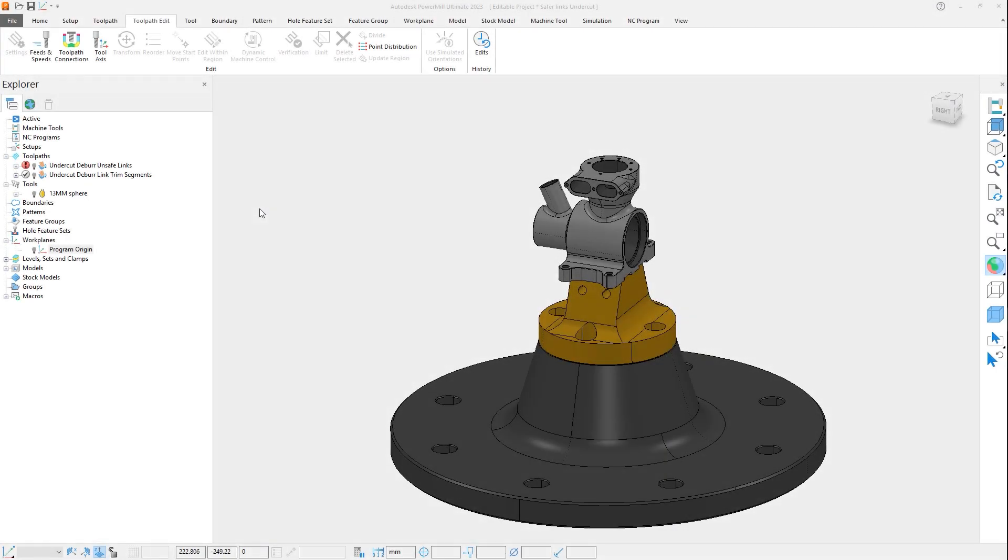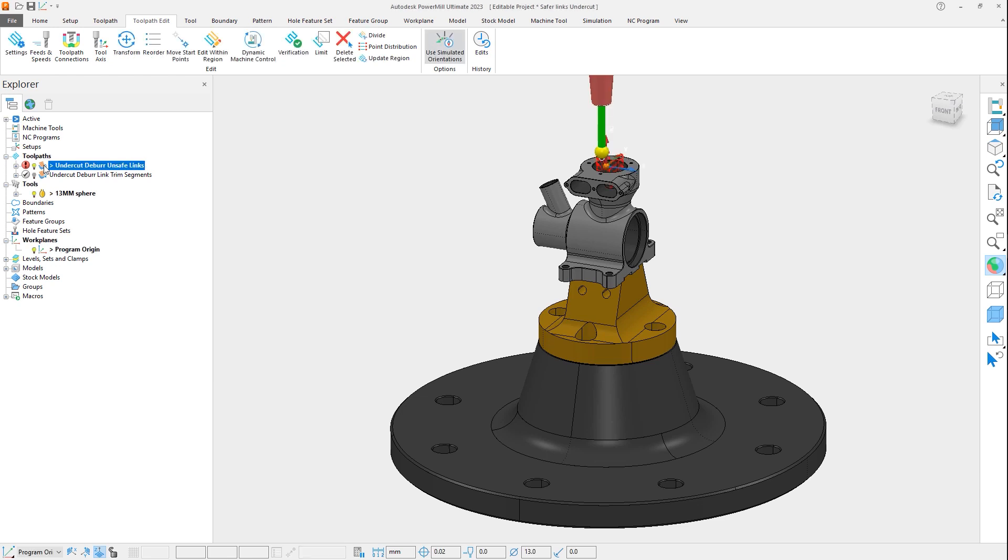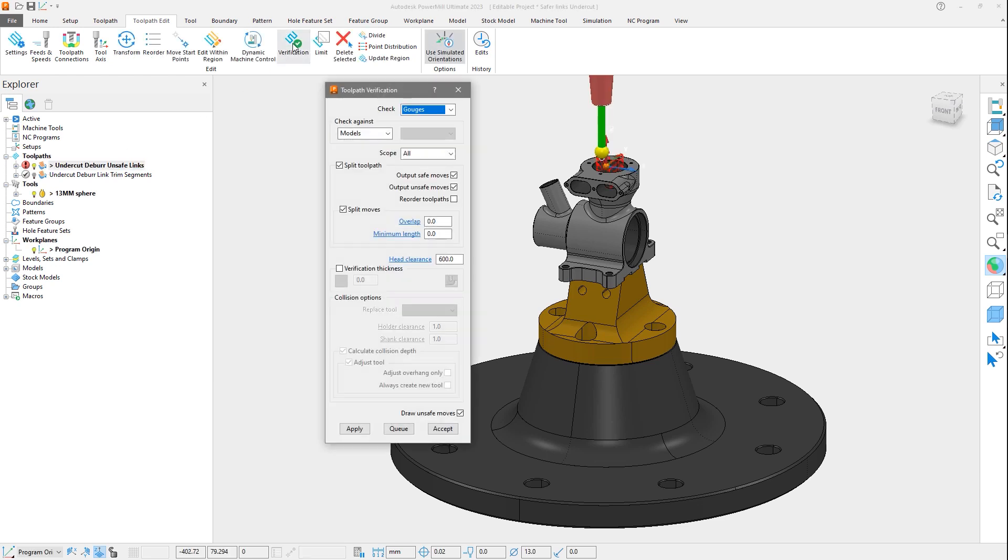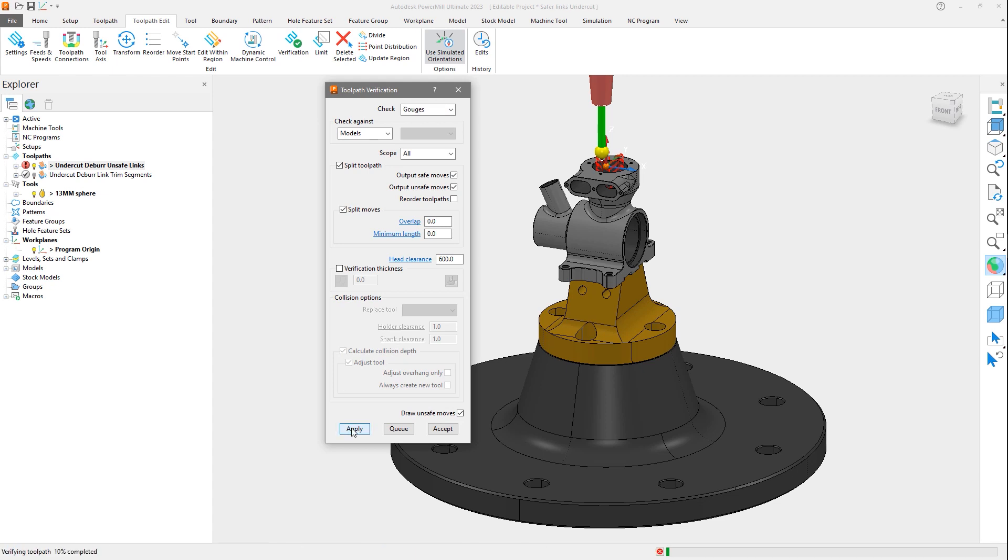In this second example, we are machining a fillet on the inside of a part where two holes intersect using a spherical tip cutter. Notice the first toolpath has a safety status icon that is red, and could contain gouges or unsafe moves.